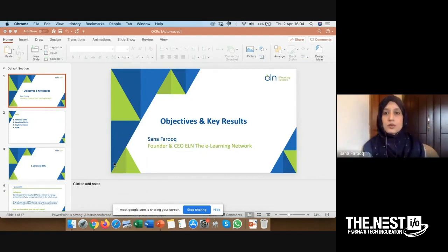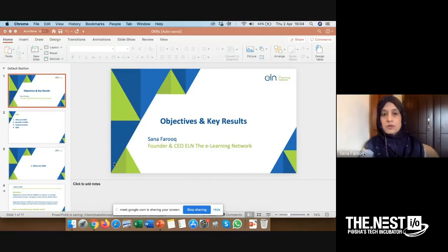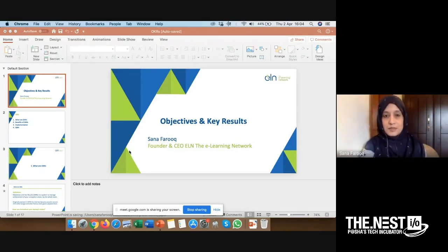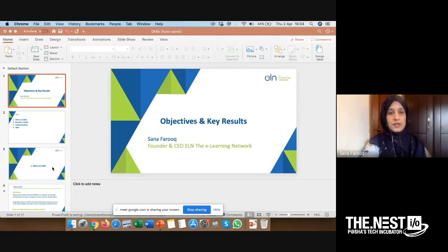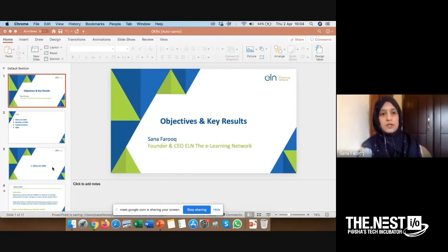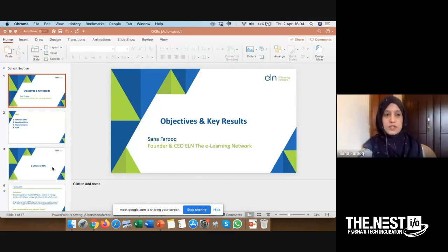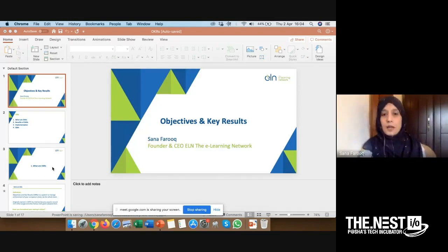This is a session on objectives and key results, normally known as OKRs. I'm Sana Farooq, and I'm the founder of ELN, the e-learning network. I was incubated in the Nest IO in 2016, and from there I went to Silicon Valley through the Black Box program. I was exposed to OKRs for the first time because we spent a day on Google campus.